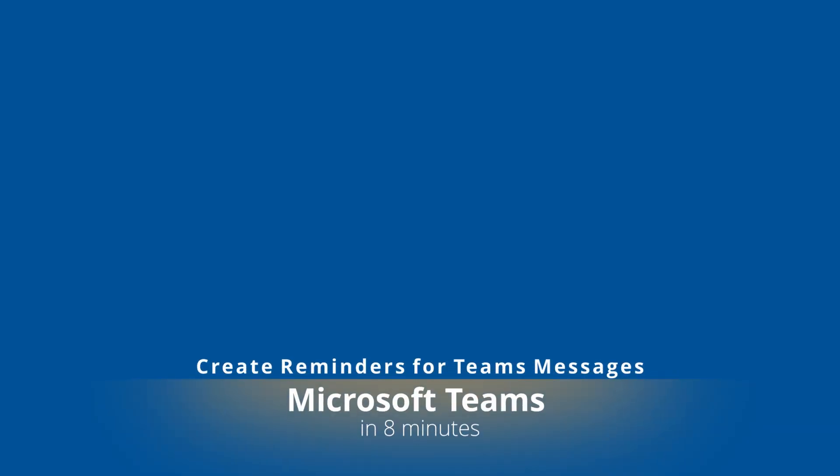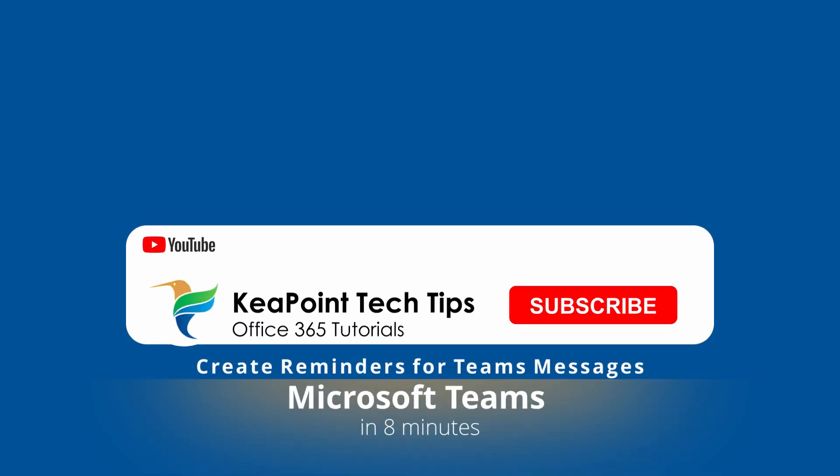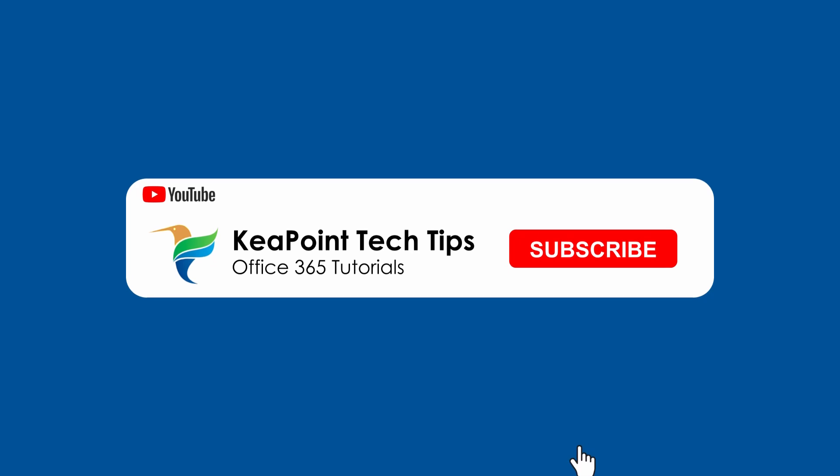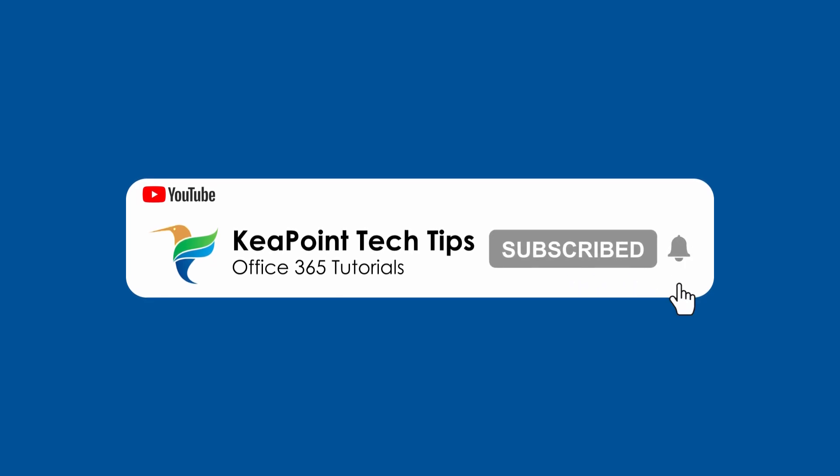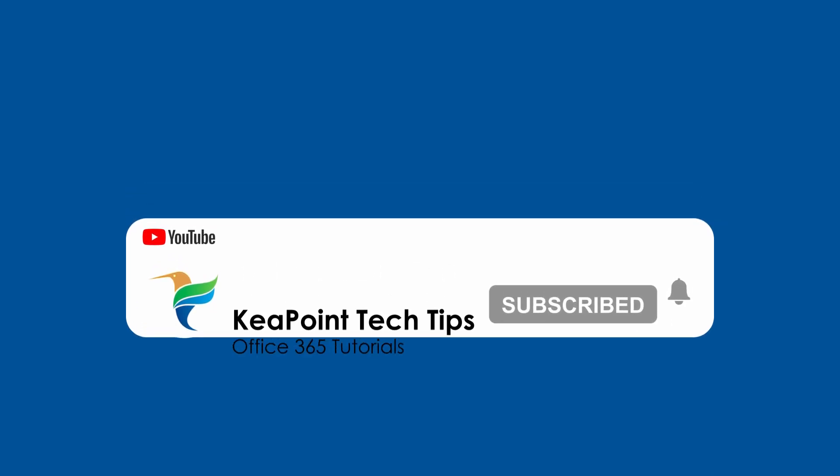Hello and welcome back. Have you ever forgotten to reply to an important Microsoft Teams message? By the end of this video, you will never have to worry about that again. Stick around and I will show you how to stay on top of your messages. So let's dive in.